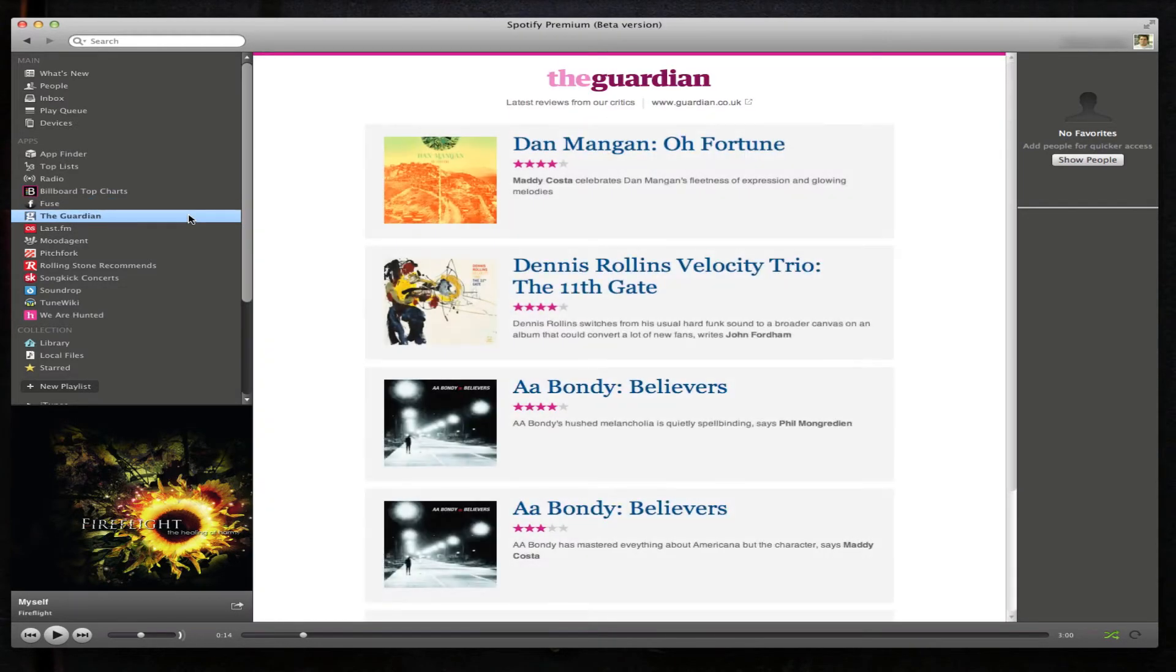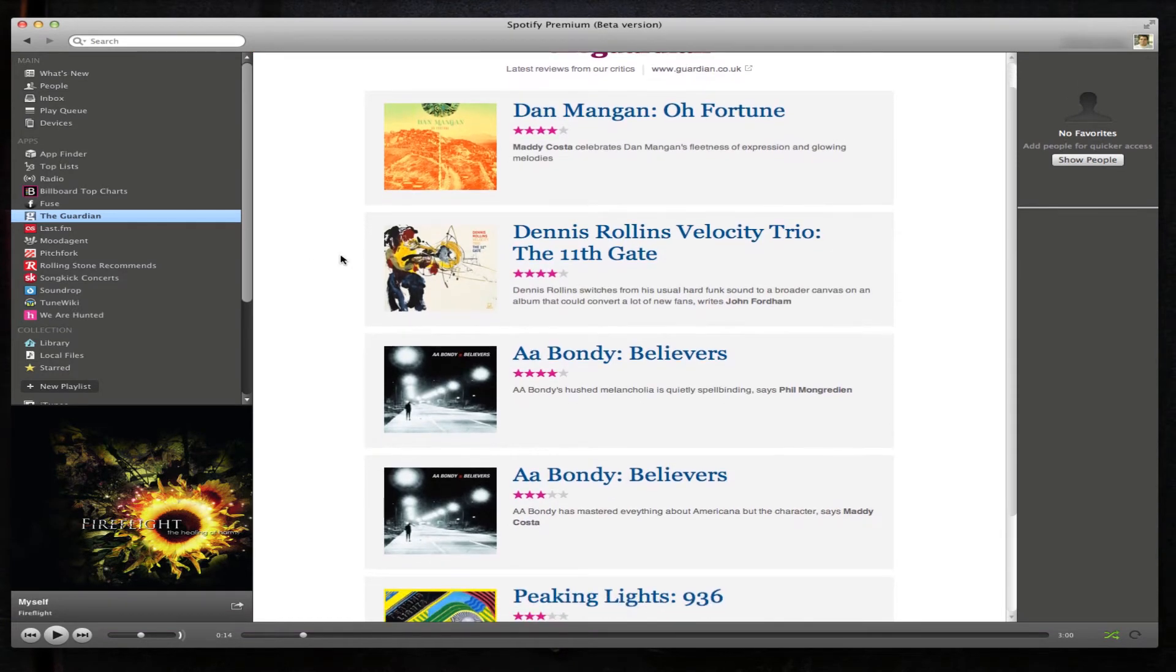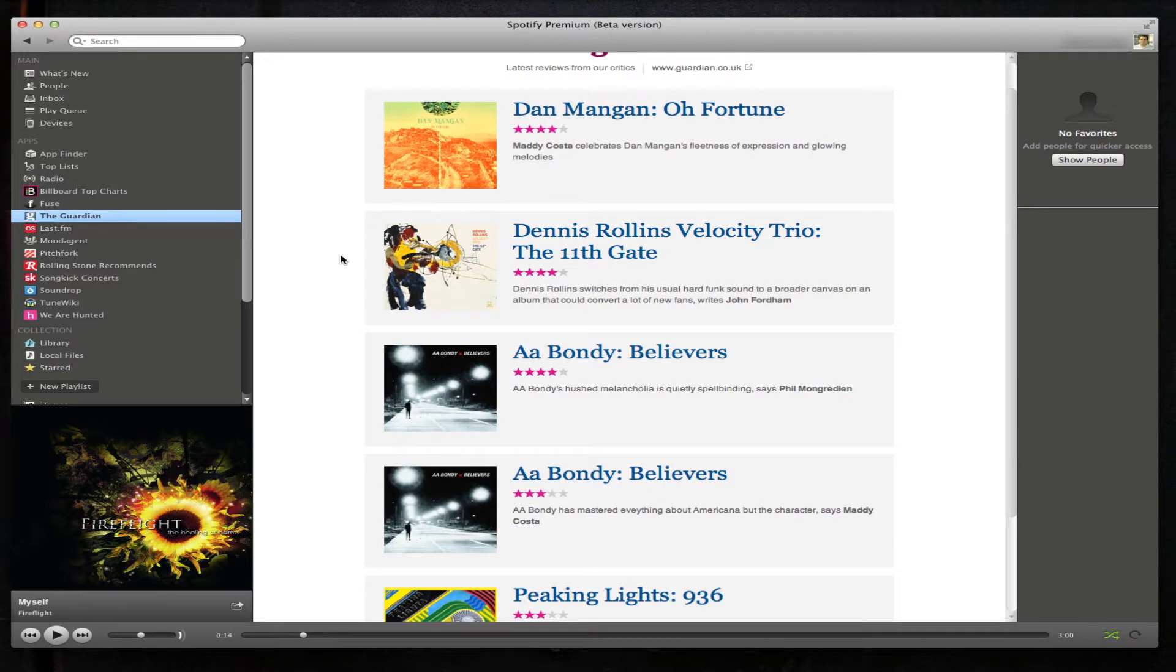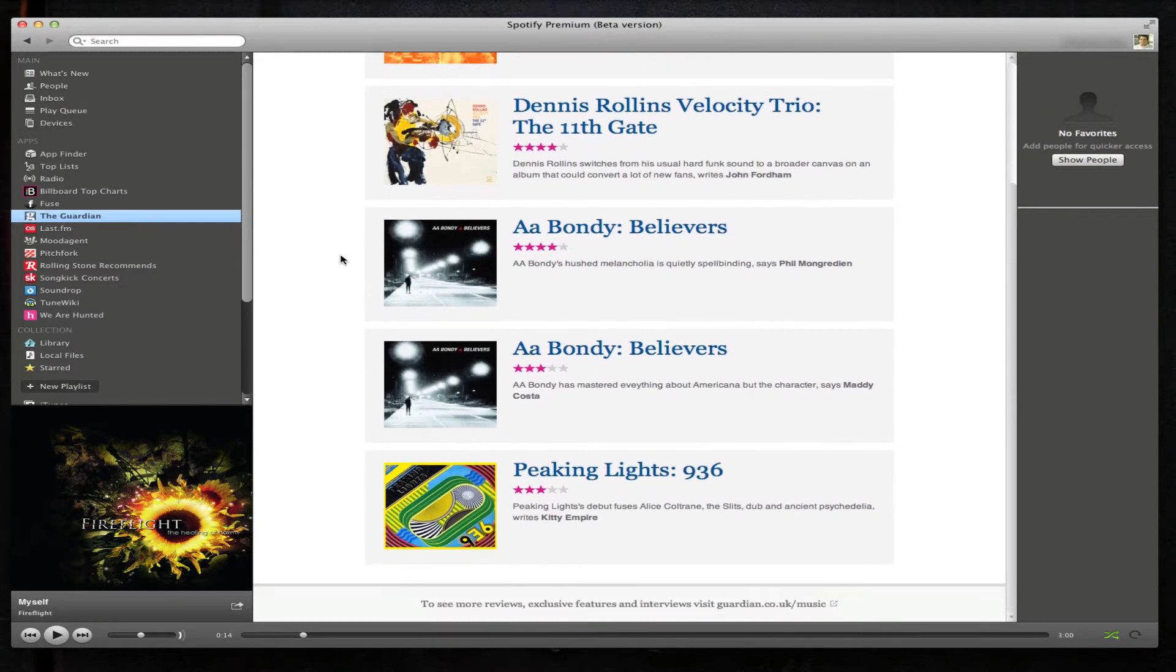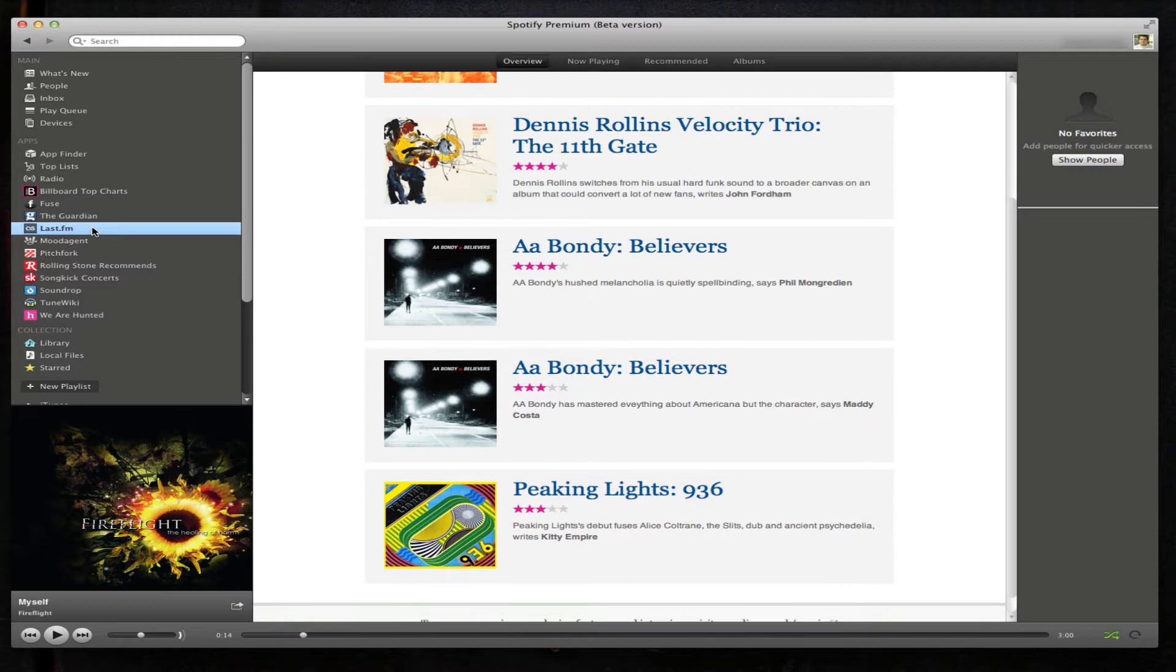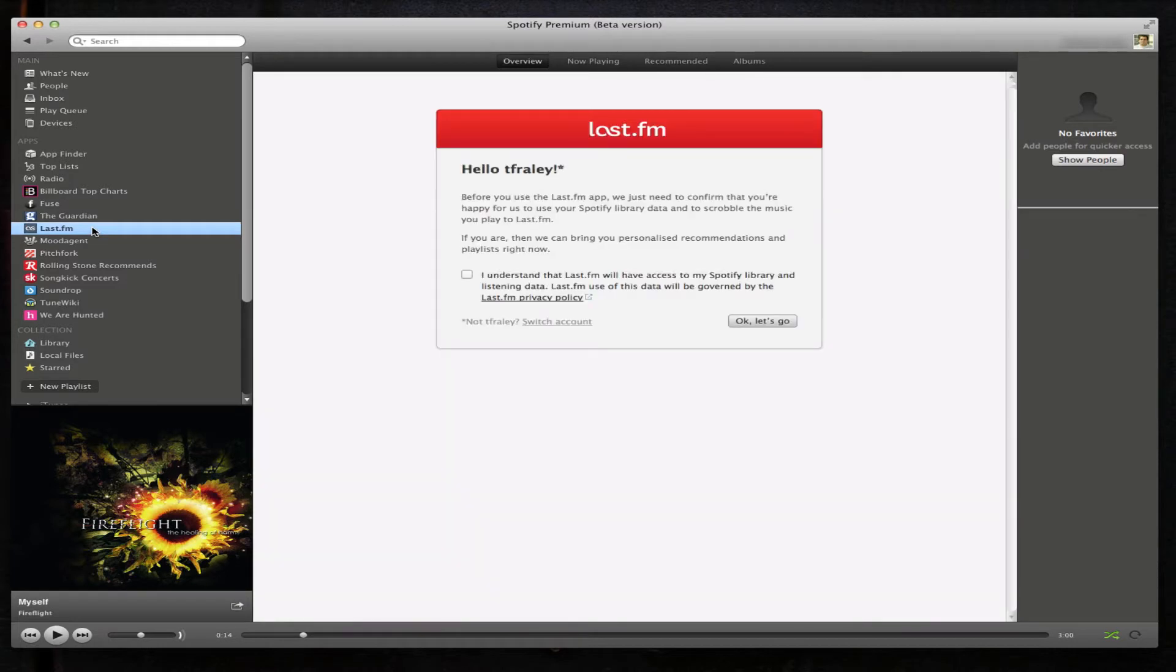The Guardian - again, it seems like critic reviews on specific songs. And Last.fm, let's take a look at what that looks like.